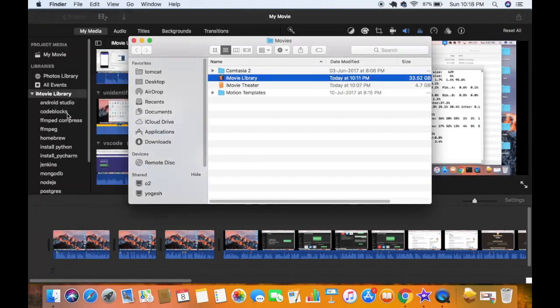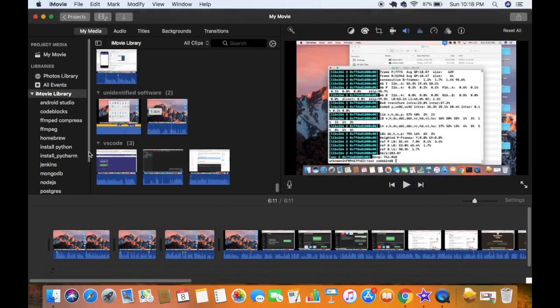I already have all the library files backed up and I've already produced my content, so I want to delete all the events and all the videos from this library. So how can I do this?